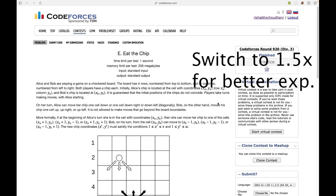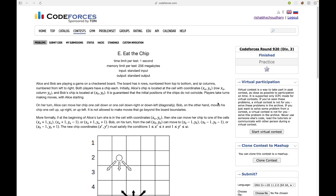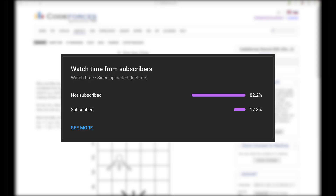Hello everyone, welcome to Code Enzyme. In this video let's discuss problem E — 'Cat and the Chip' from Codeforces Round 920 Division 3. Before starting, I'd like you to hit the like and subscribe button because majority of my viewers have not subscribed to my channel, and it doesn't cost you anything but it will help me a lot.